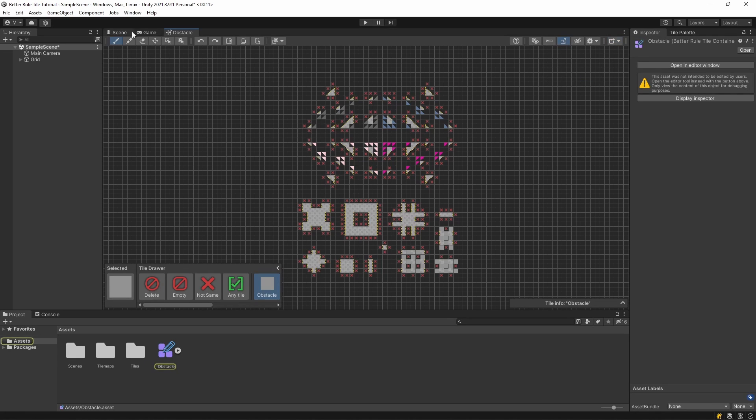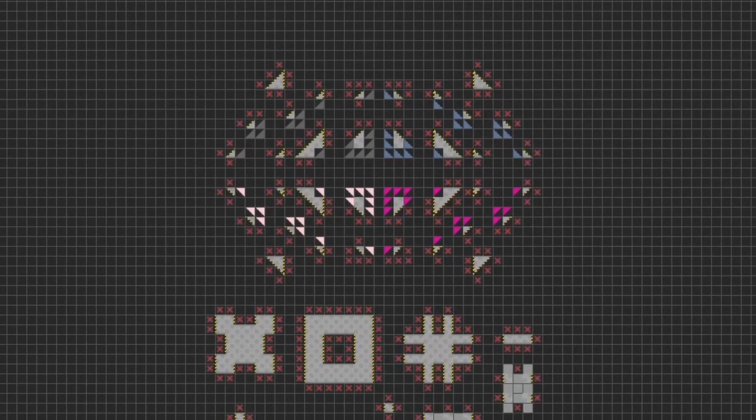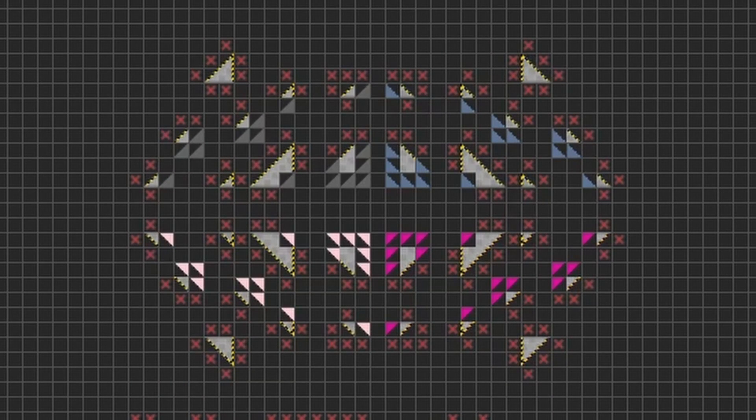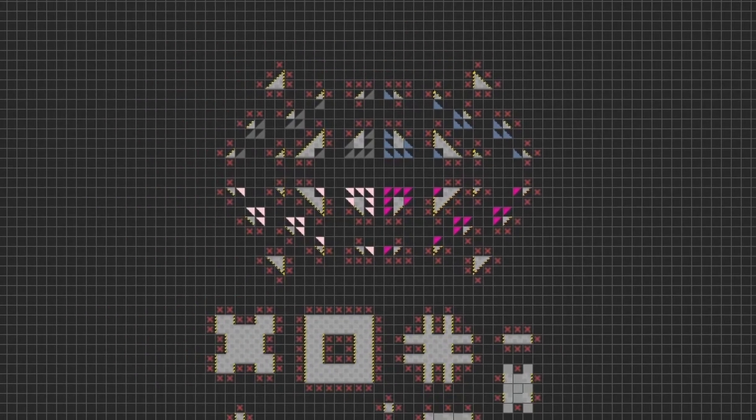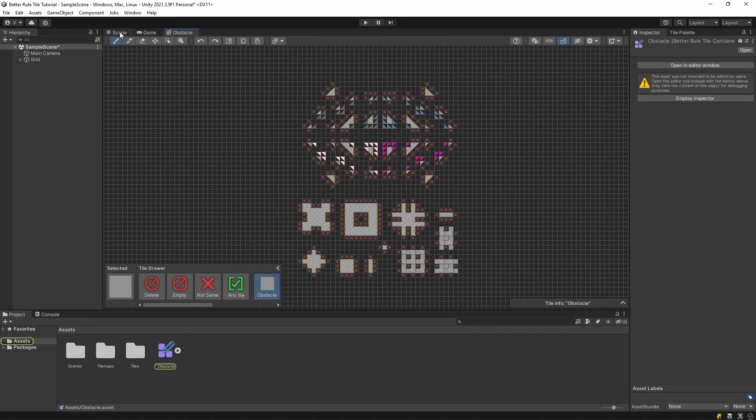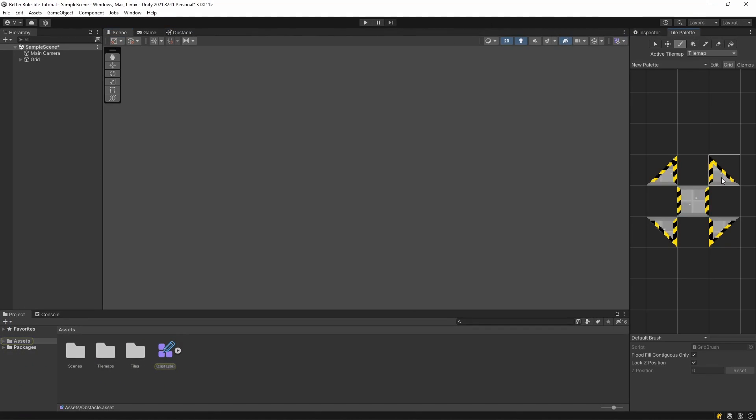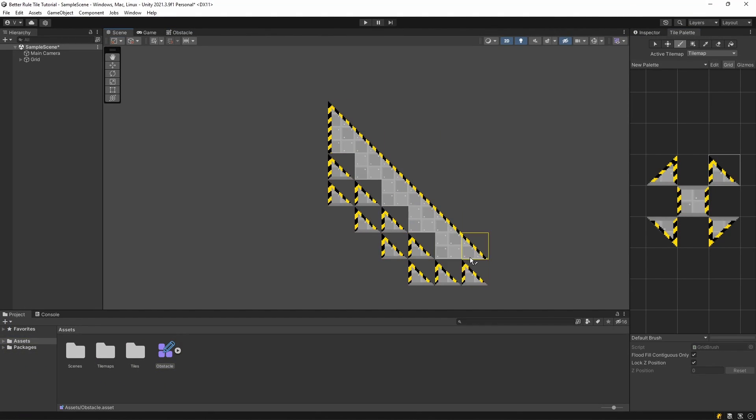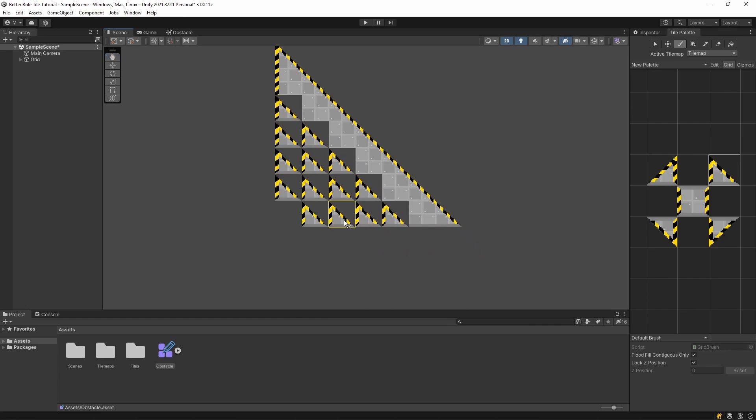So I've created four new tiles, one for each corner, and set up the rules that are only specific to the slopes. If we tile this out right now, you'll see that it doesn't really work as you'd want it to. If you just draw with it regularly, only the slope parts will show up.